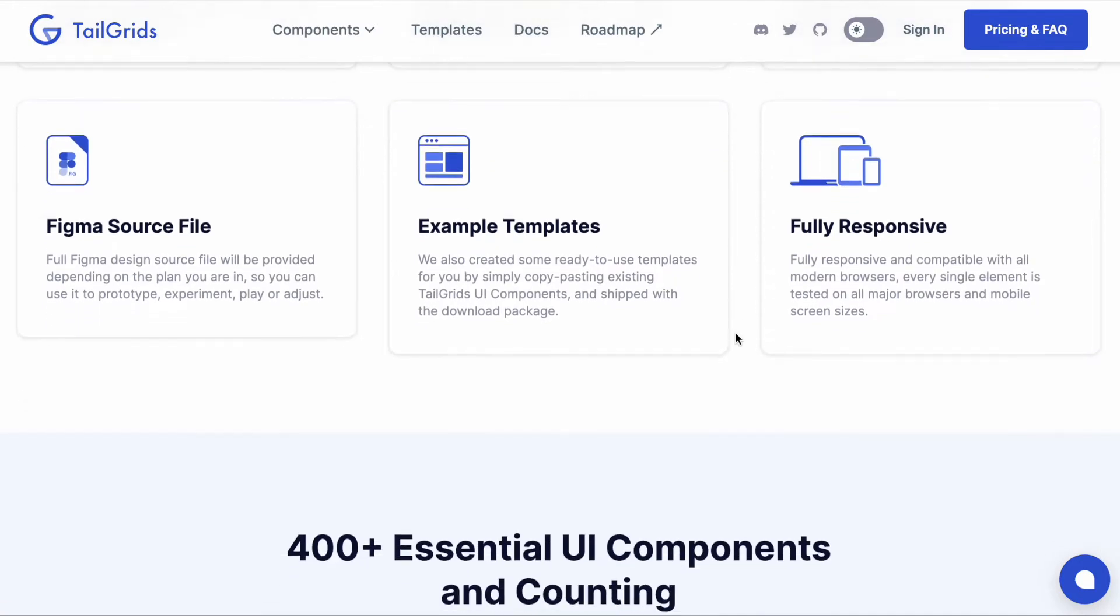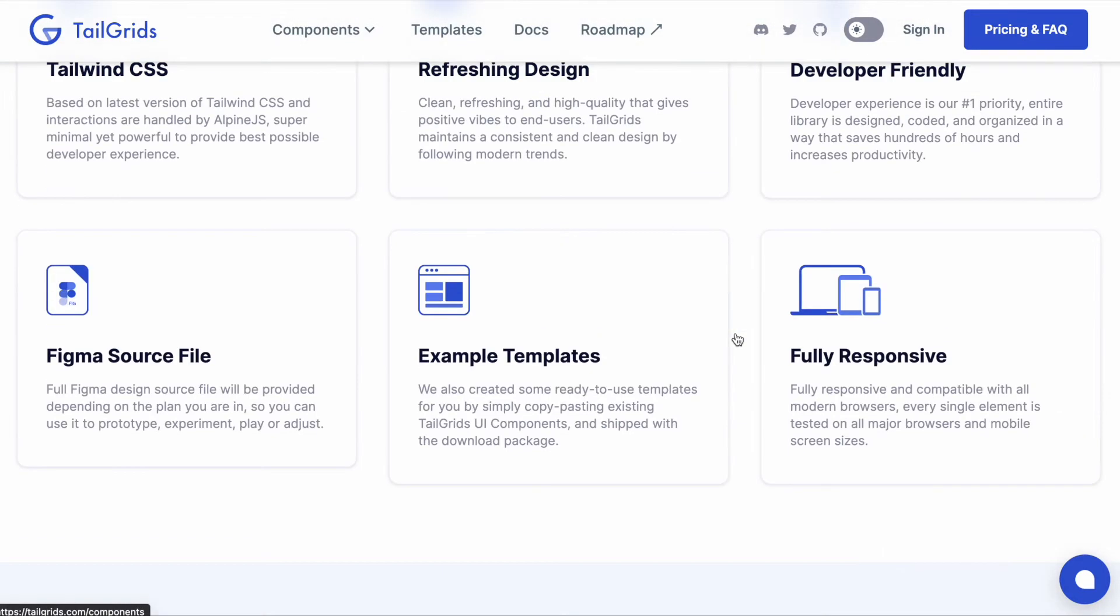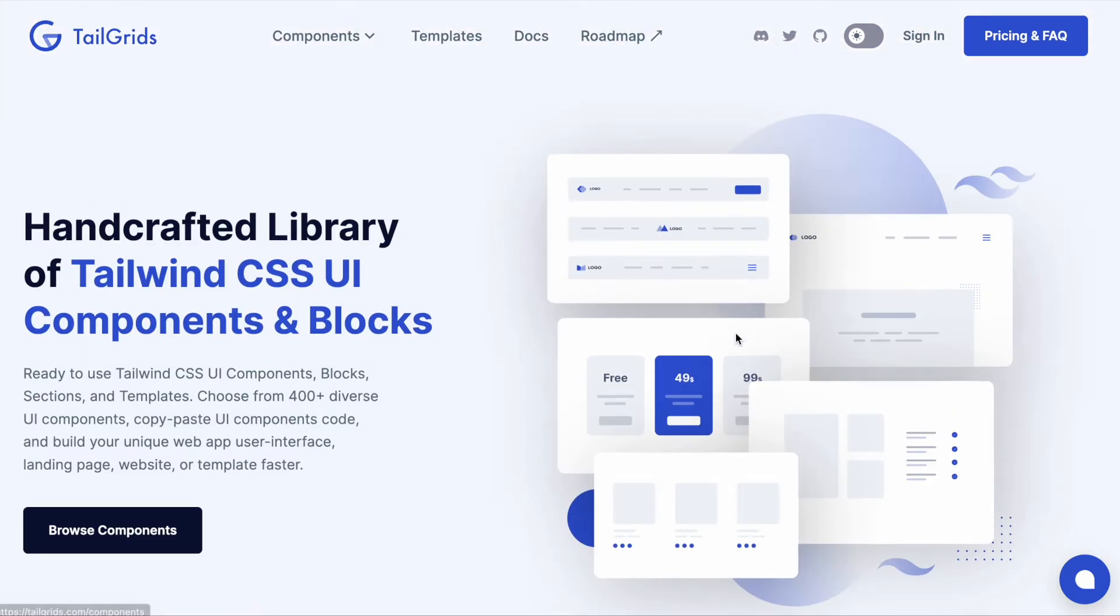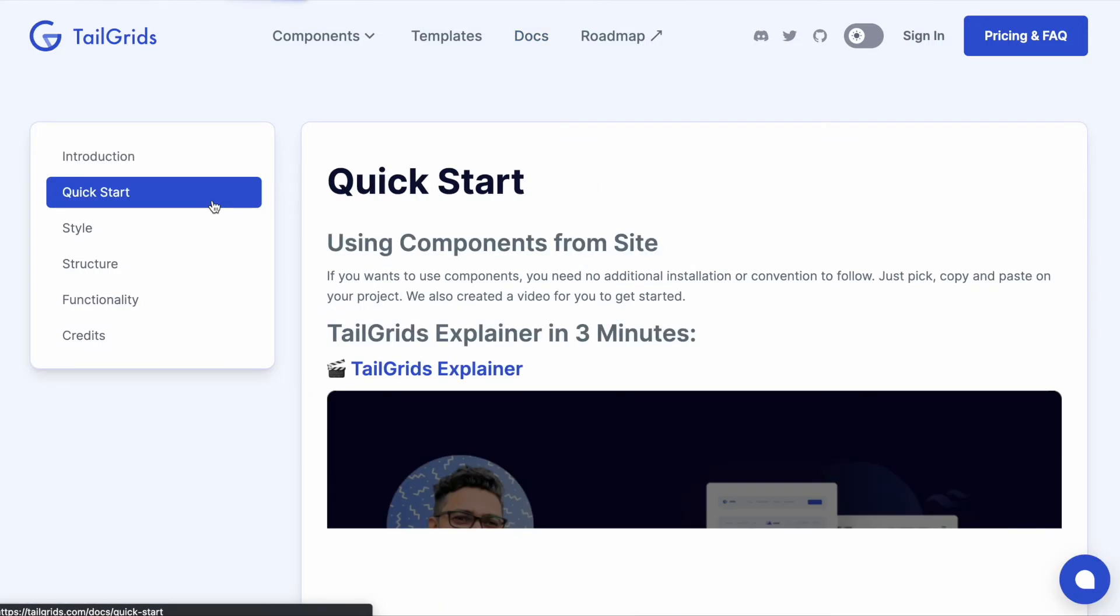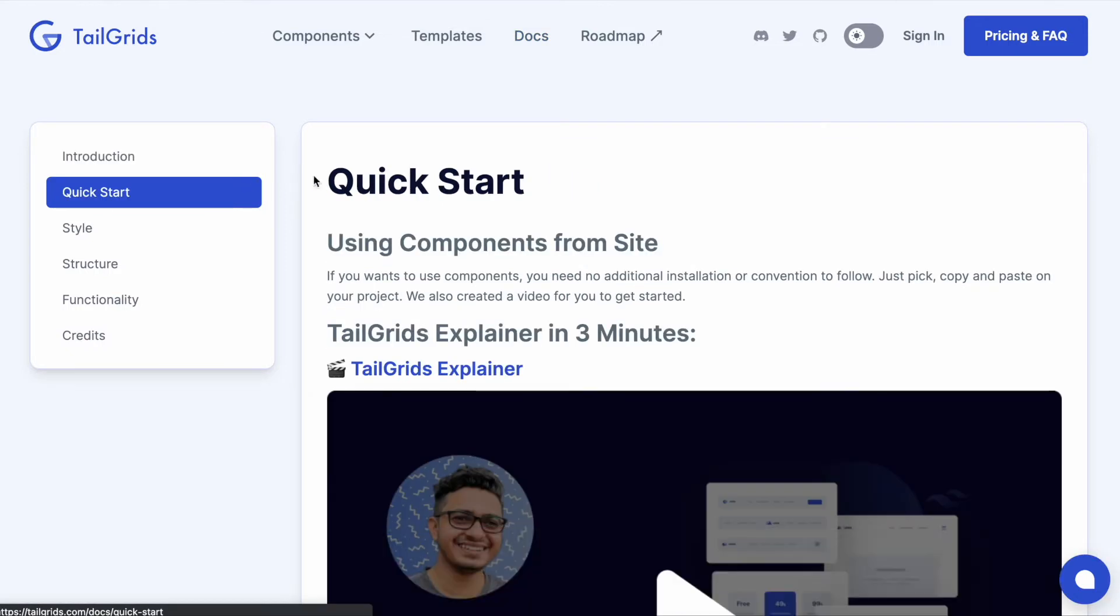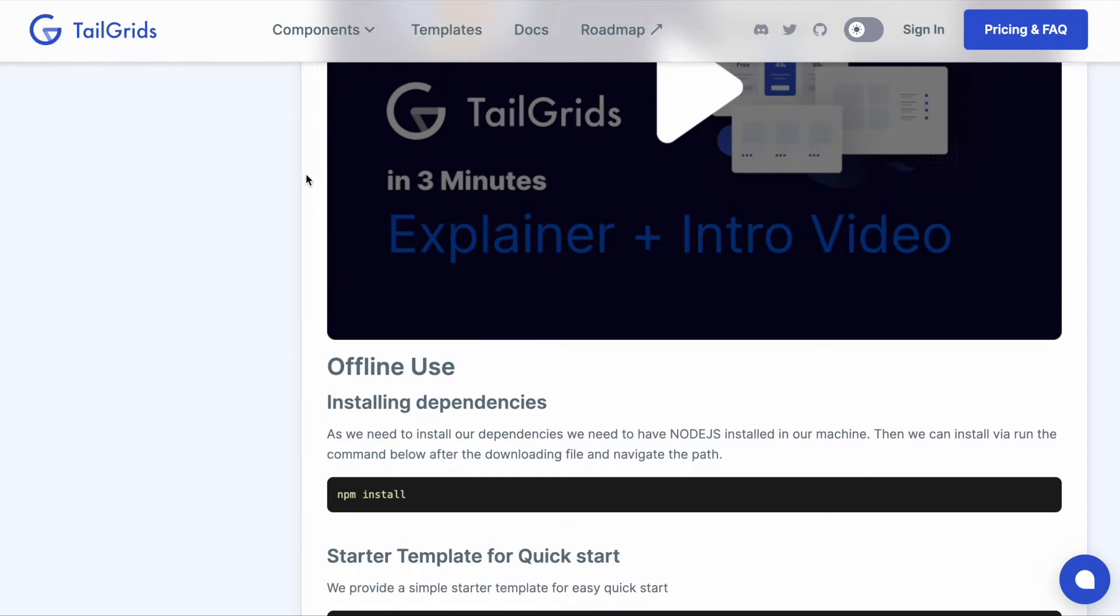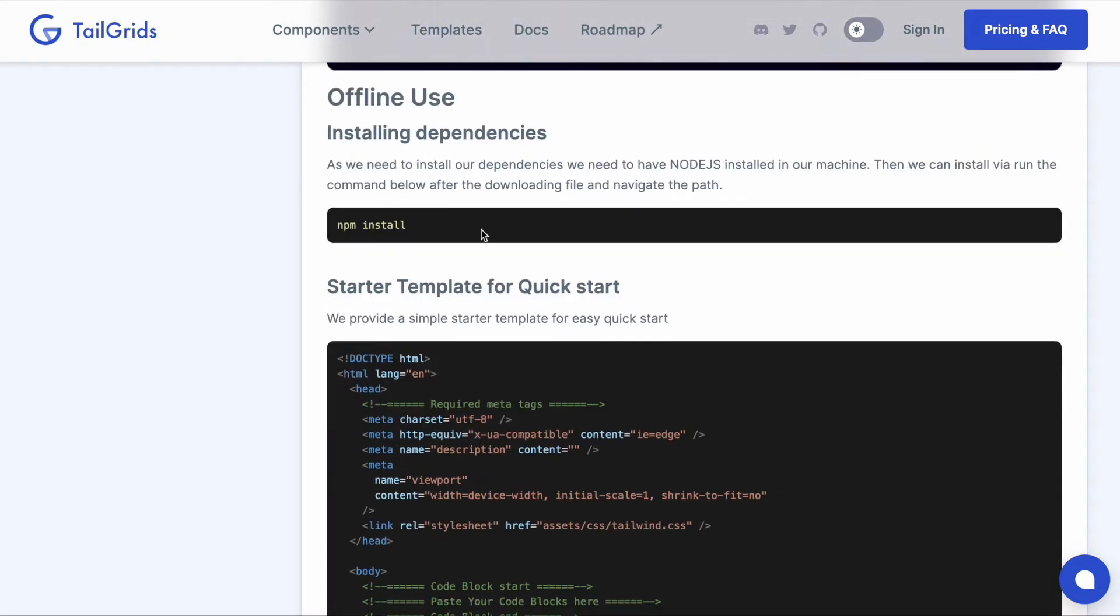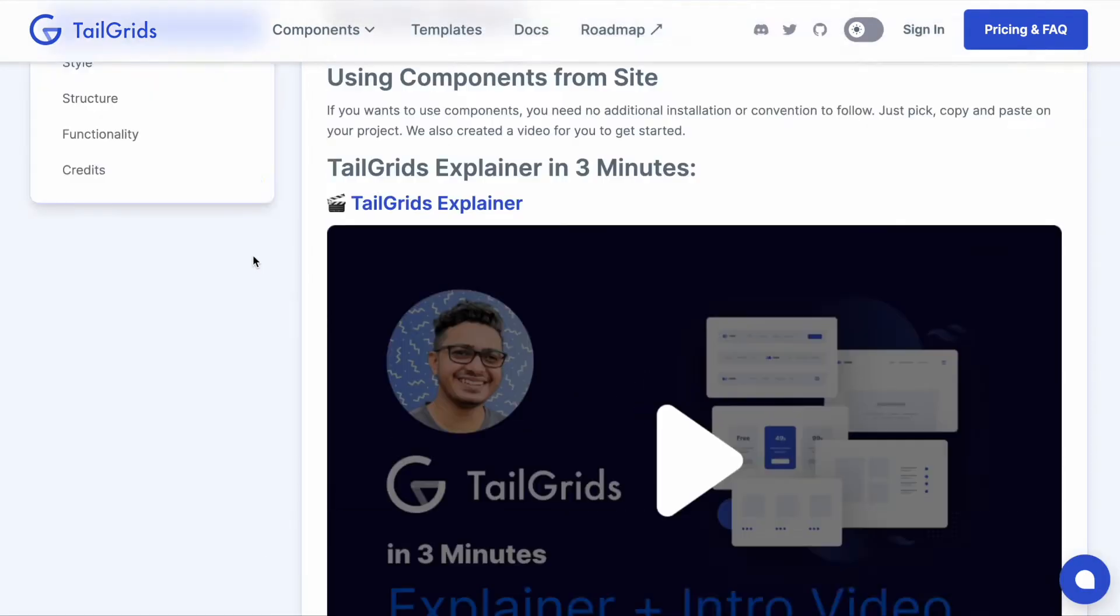This is the new site refresh. We also improved the docs version. Nothing changed on intro or quick start - just how to install node and dependencies - but we changed the way to install TailGrids on your Tailwind projects to make it a lot easier.